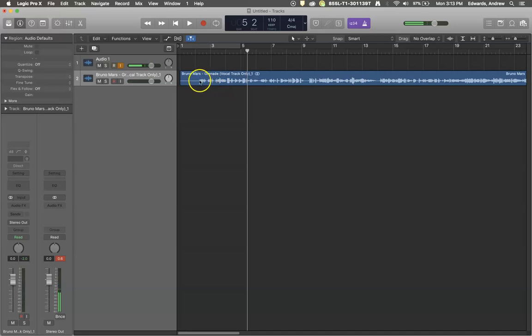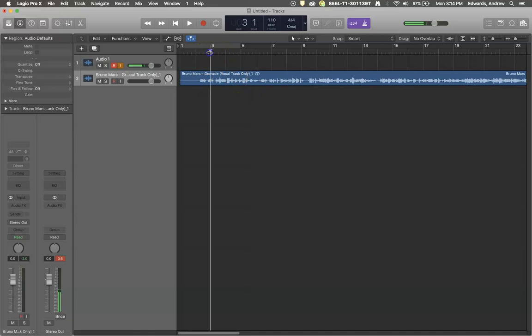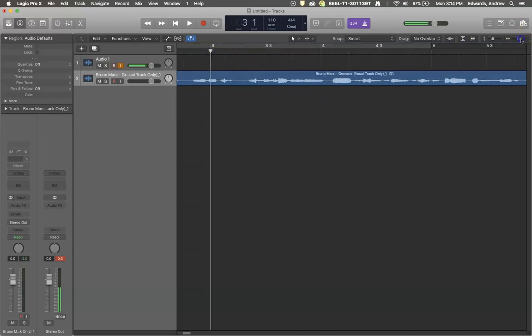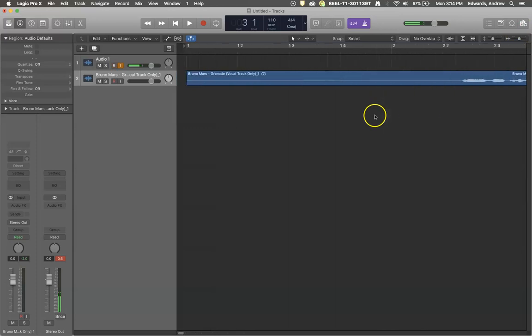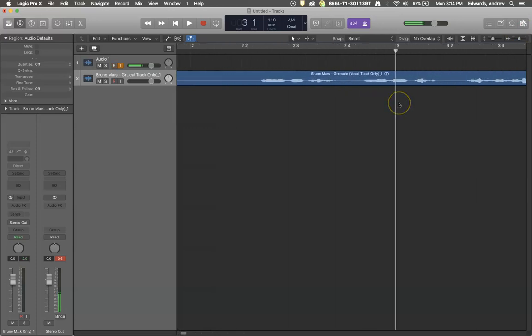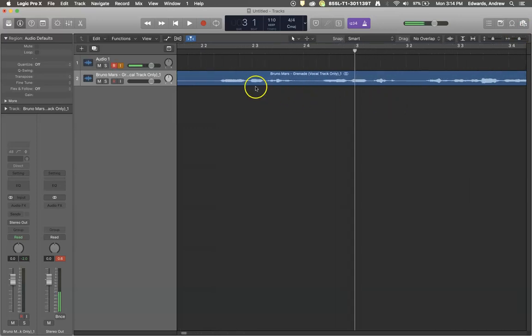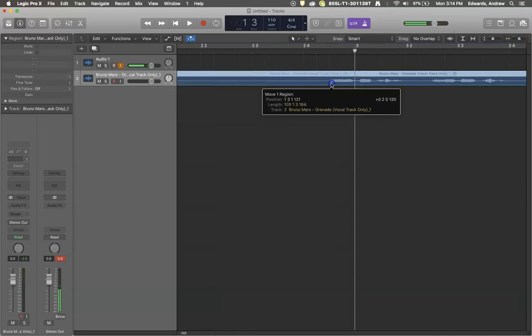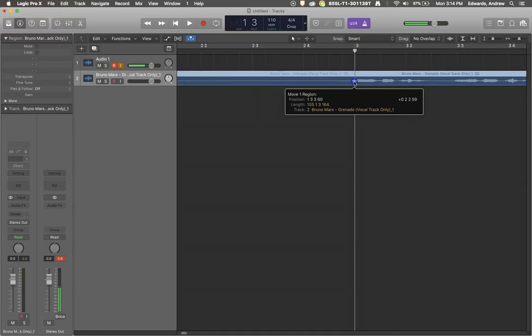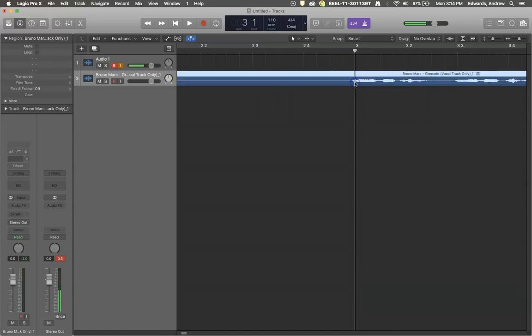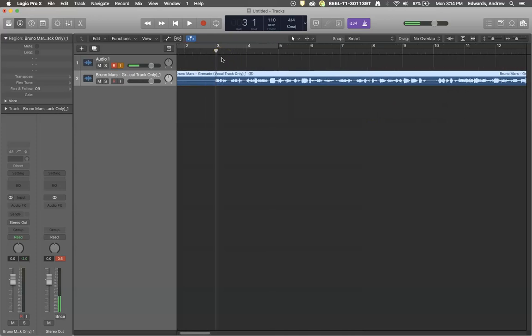So what I'm going to do is put my playhead right here at measure three. I'm going to zoom in to give myself a little more visual room, and I'm going to start this first word of the track right there with measure three. Now zoom back out. Here we go, starting at measure two. This should line up a lot closer.